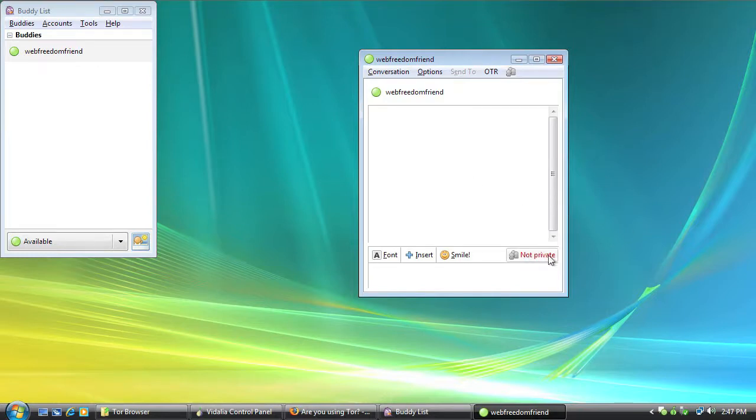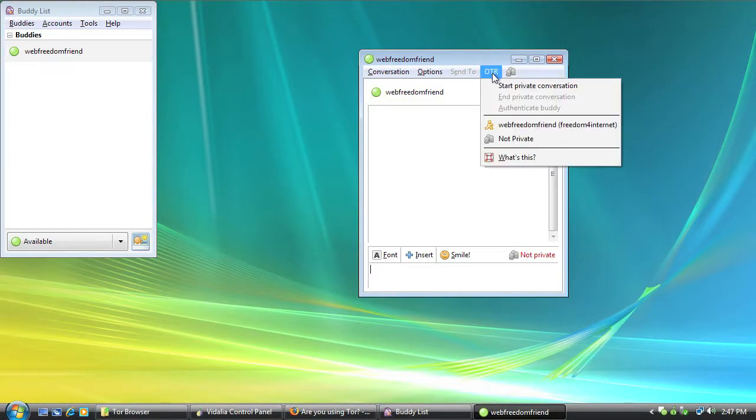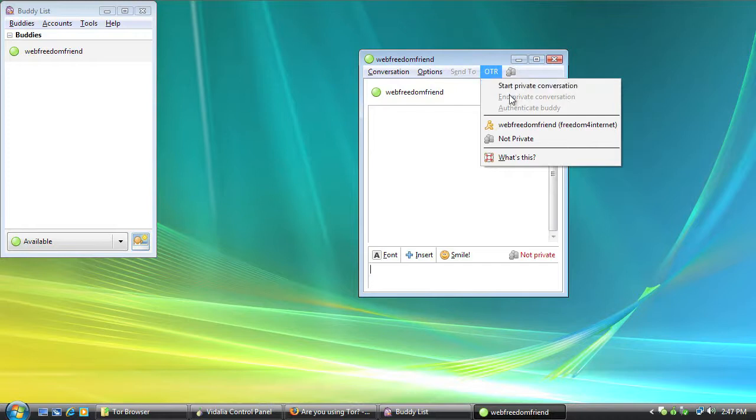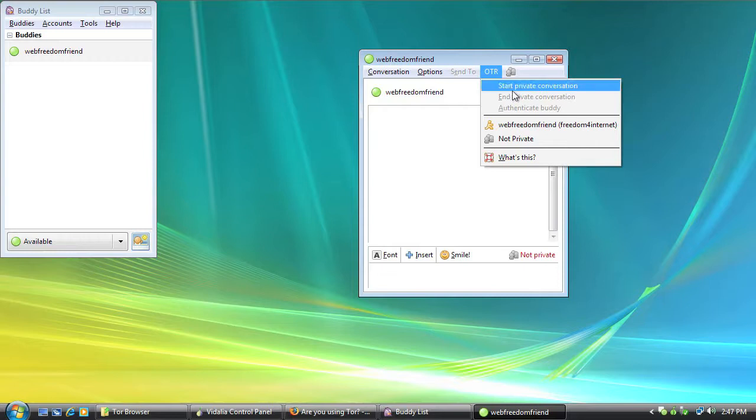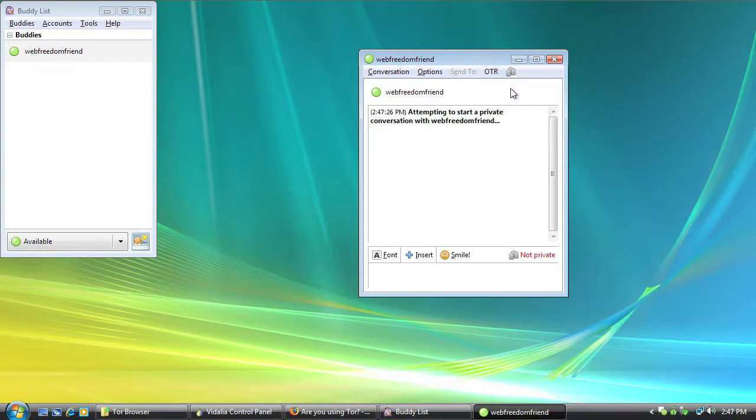There's an indicator down here to tell you whether or not your conversation is private. And there's a menu up here for starting a private conversation, ending it, and authenticating the person that you're talking with. Now in order to get this started, you want to click Start Private Conversation.